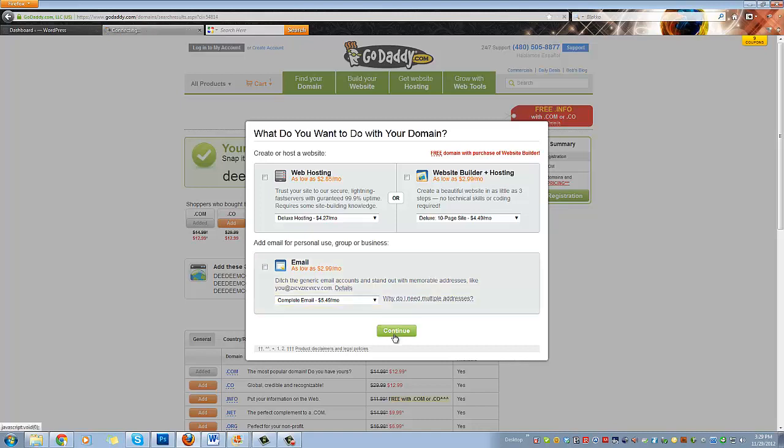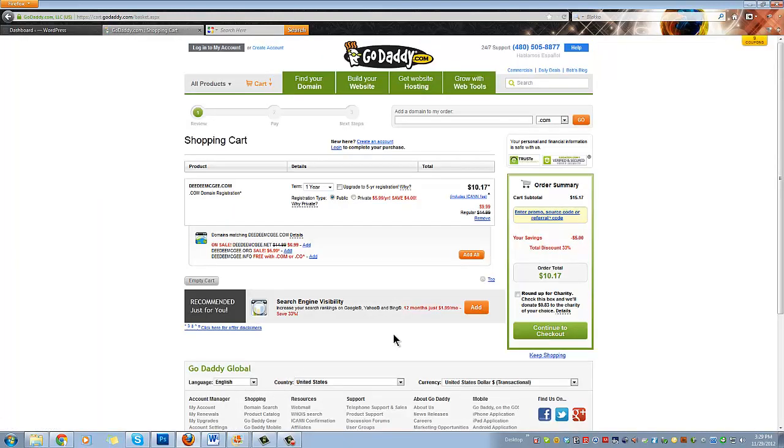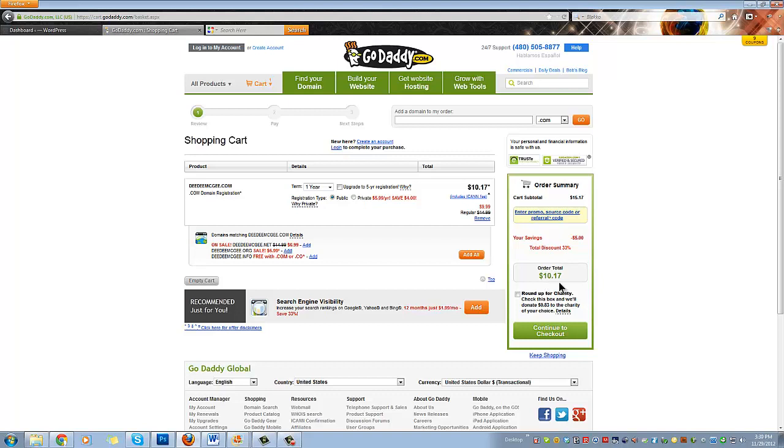And you'll see that here you have in your basket one domain name, that's $15.17, but they give you $5 off total. That's a pretty nice discount. So your order total is $10.17.